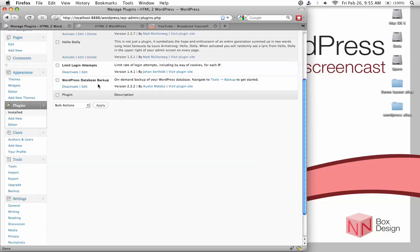WordPress plugins are script modules that are used to enhance functionality on your site. Now the main thing with plugins is that they are very easy to use. Plugin developers have pretty much done all the work upfront for you already, and so all you need to do is download and activate these plugins. And most of them will work pretty much right out of the box.